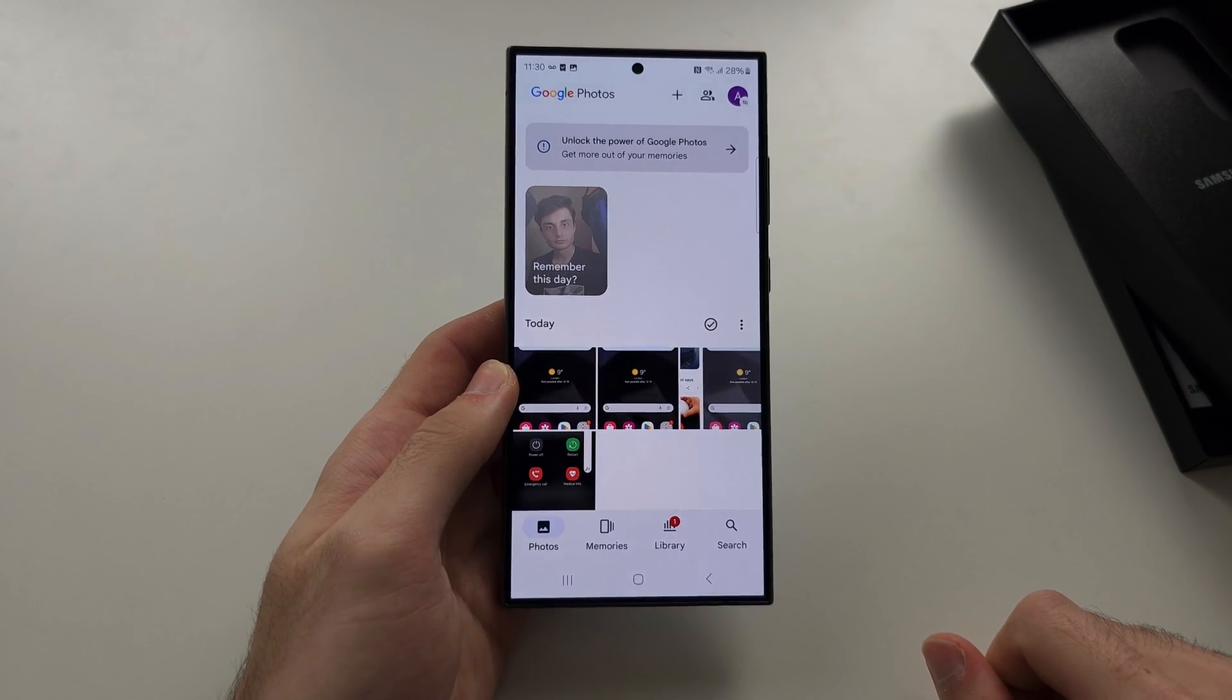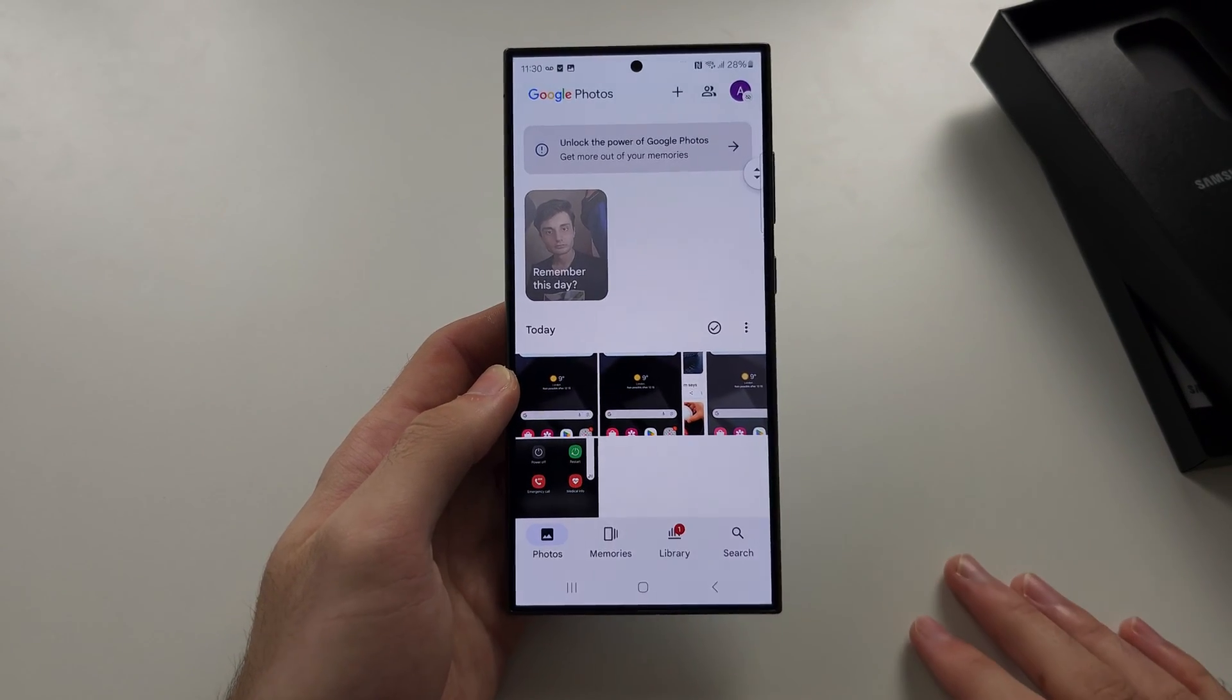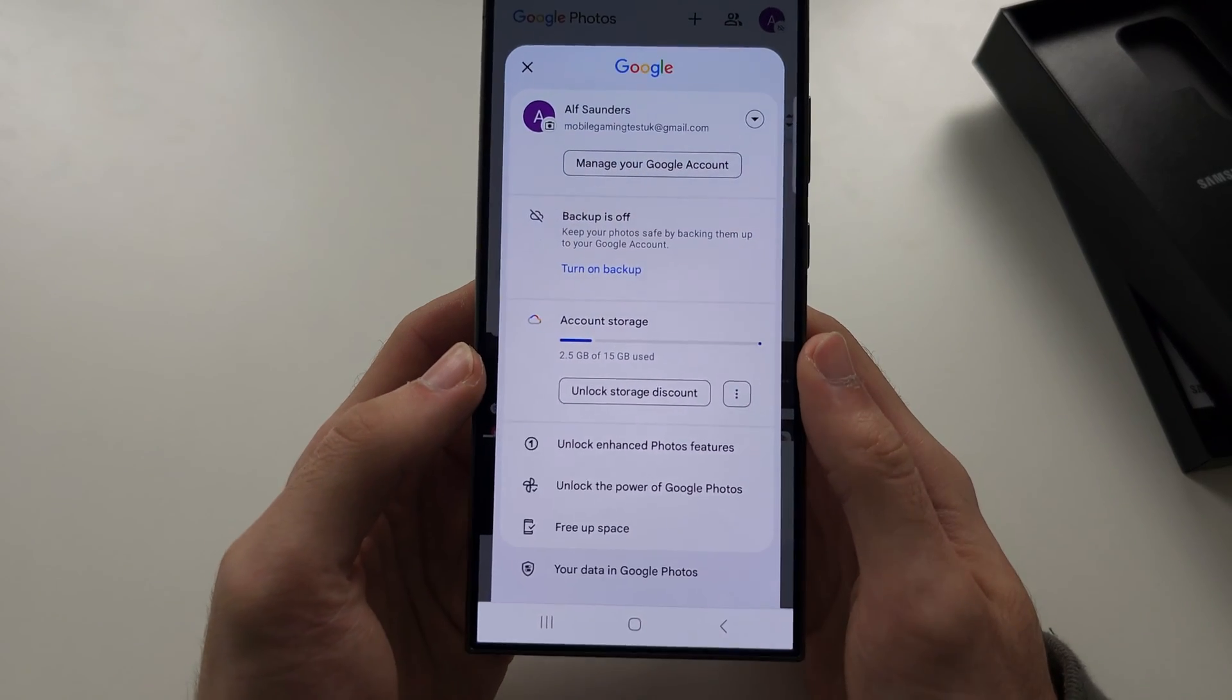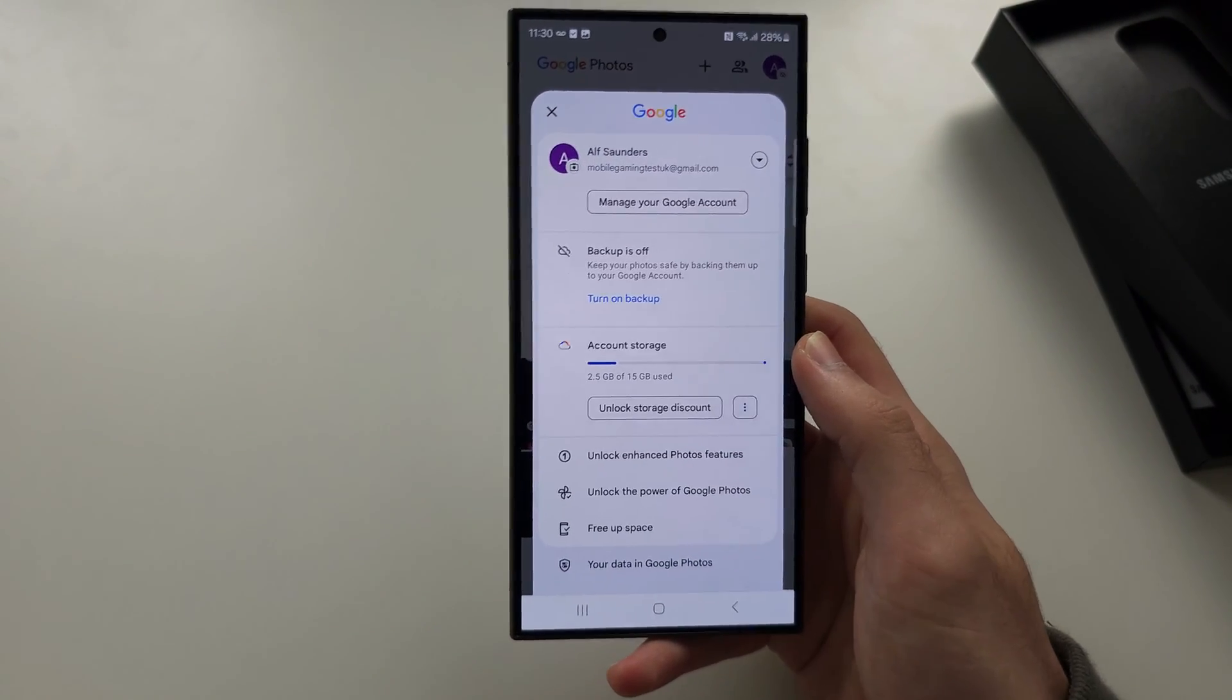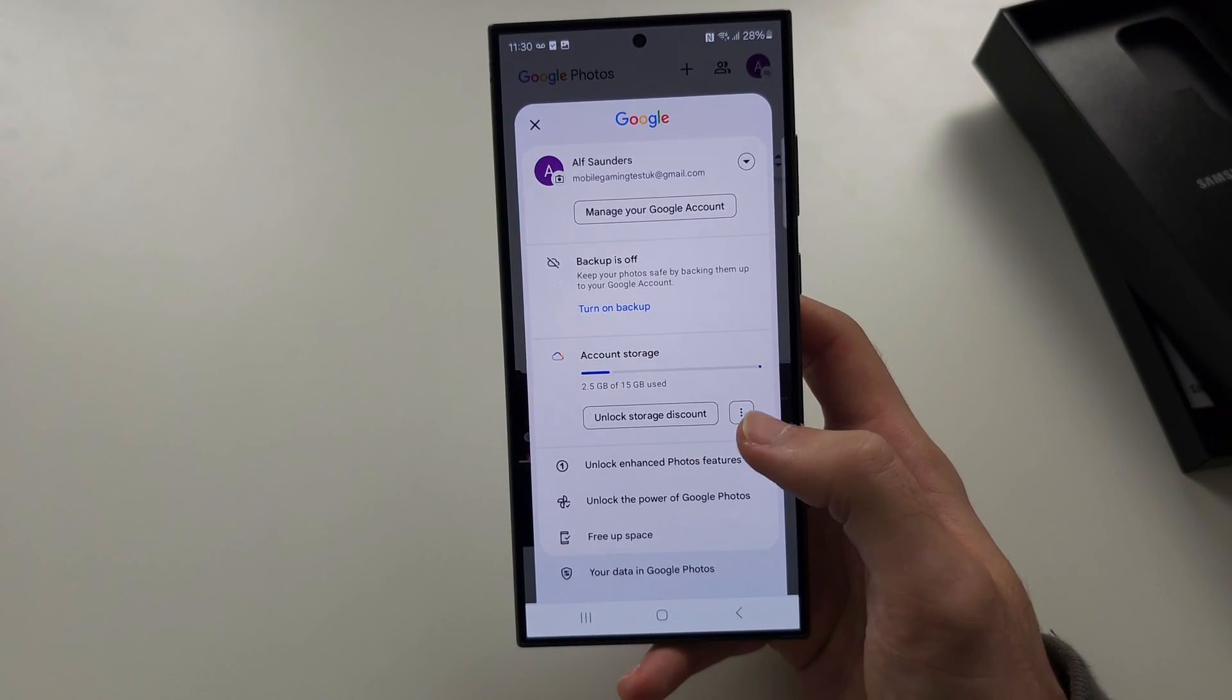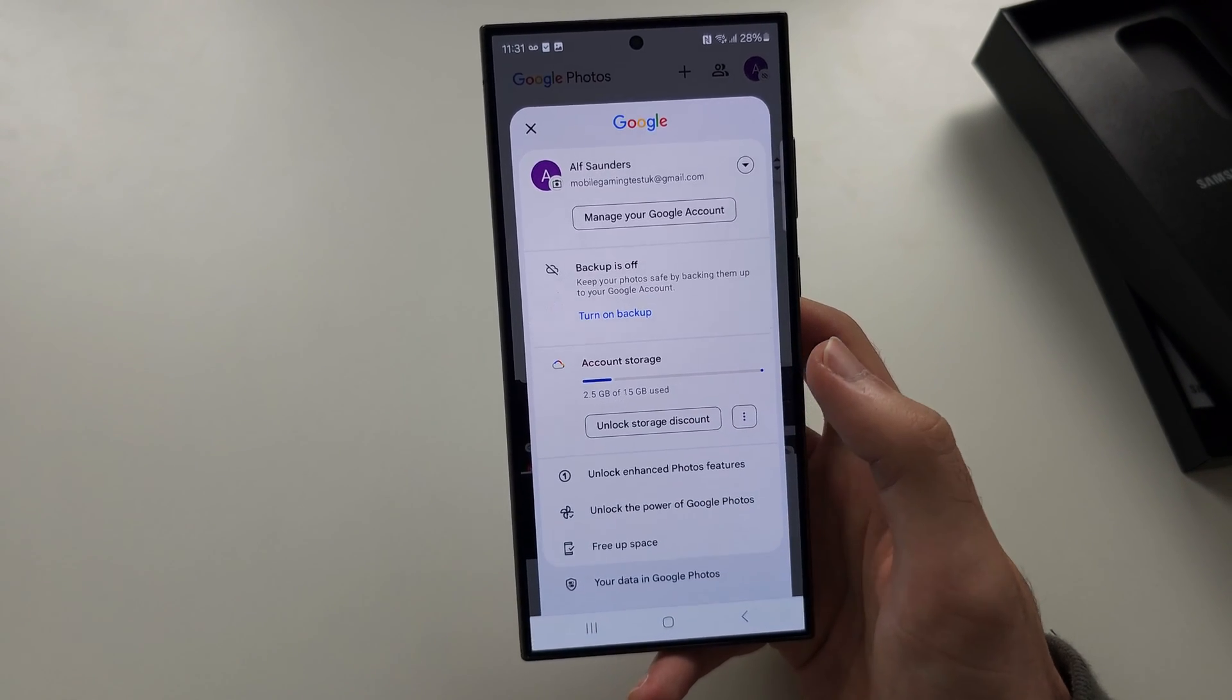You get up to 15 gigabytes of free storage which is for your photos and videos, after which you will have to pay a subscription or delete photos from your storage.